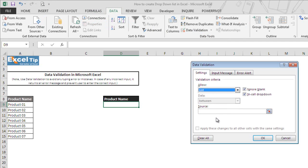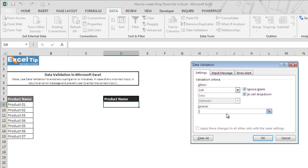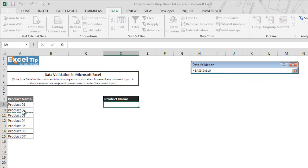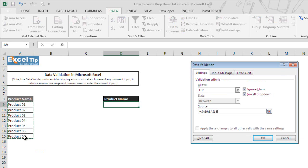We can type the list of products directly here in the source, separating them by commas, or we can take the cell reference to the location in the workbook. Let's go to source and then we select A9 to A15.